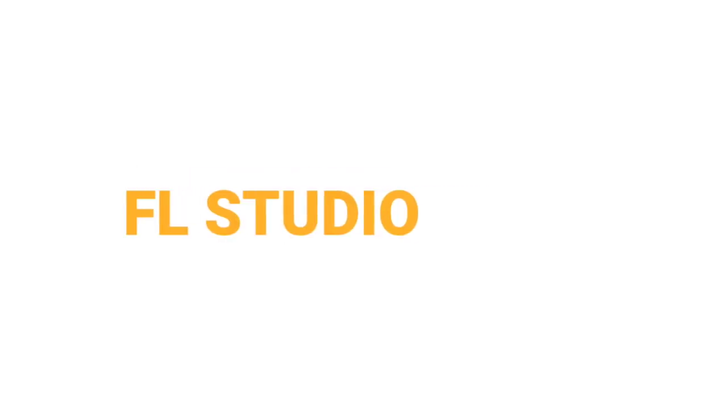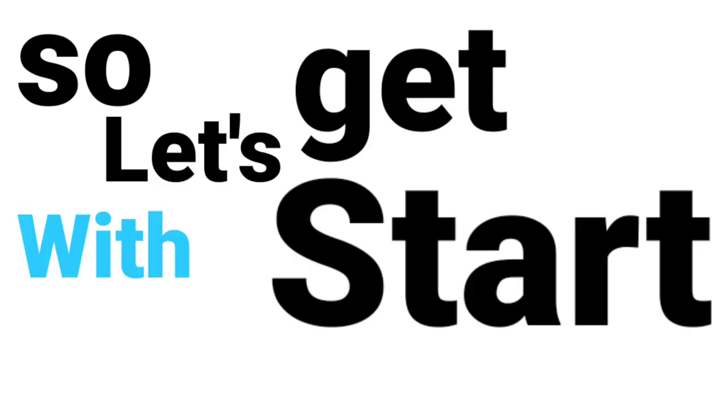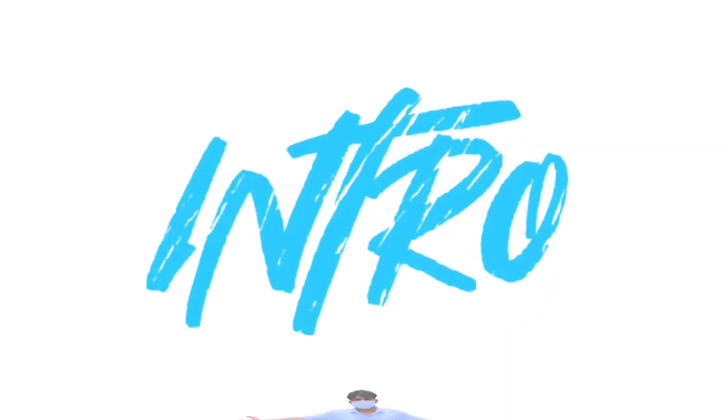In this video, I will show you five secret tricks of FL Studio mobile that pros never tell you. So let's get started with my new intro.